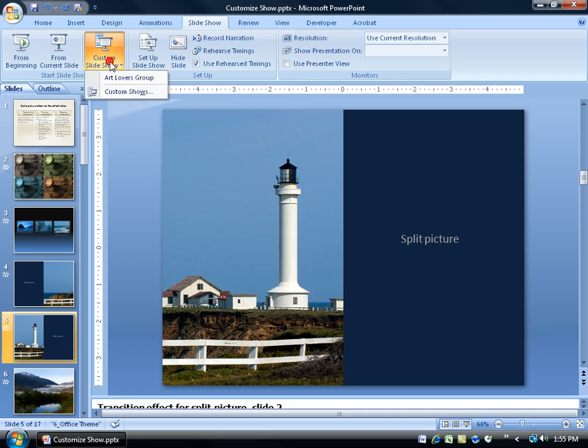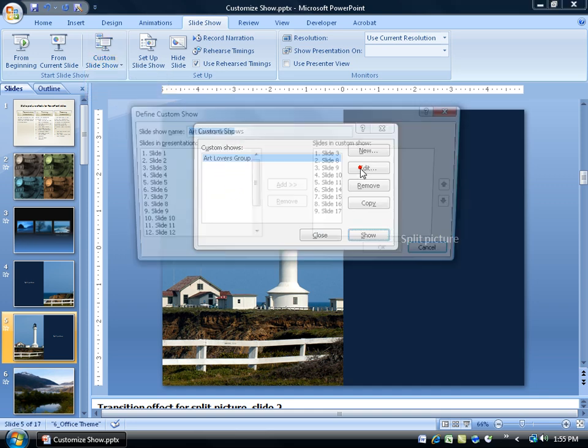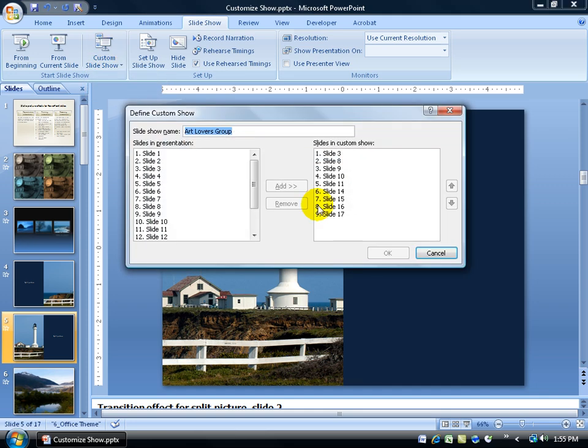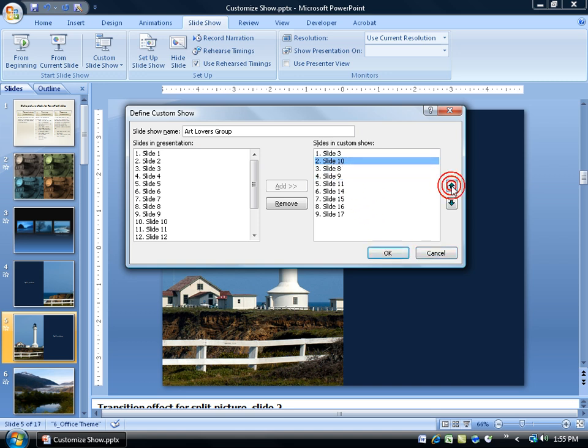Of course I can click on the drop down arrow and custom shows and edit it by clicking edit here. And double click to remove some slides, double click to add some more slides. I can even change the order of operation by saying look, slide 10 is going to be bumped up to slide 1.